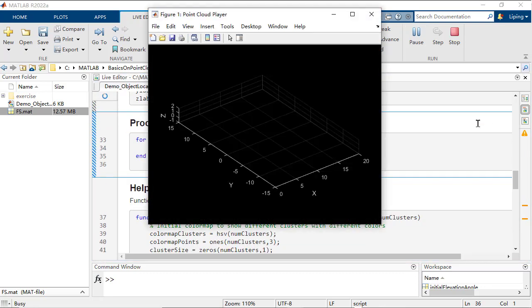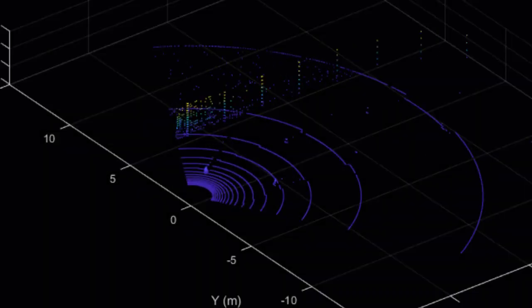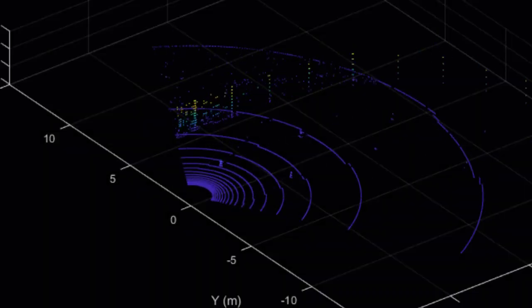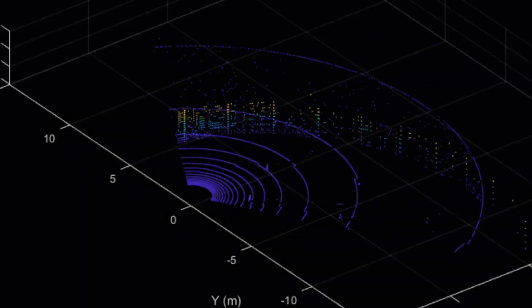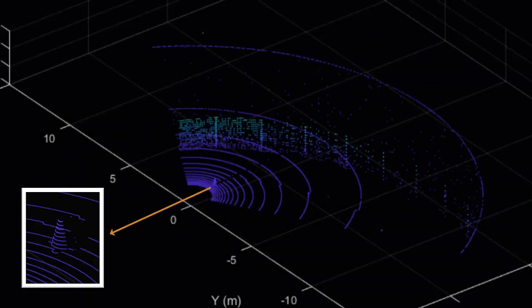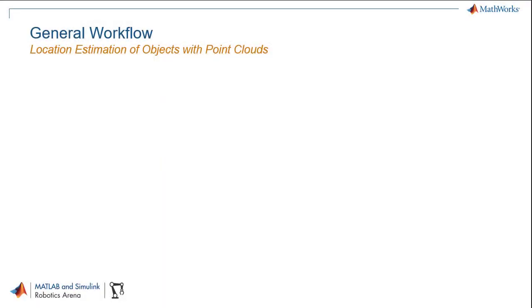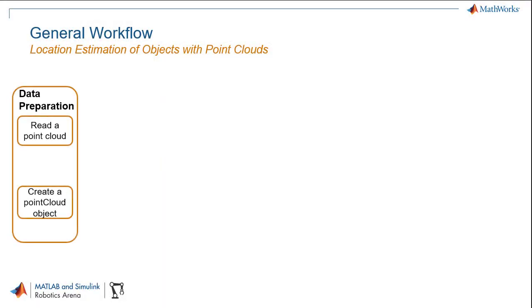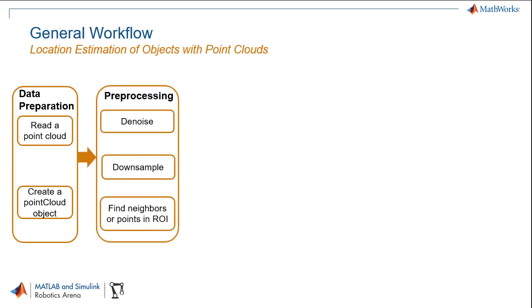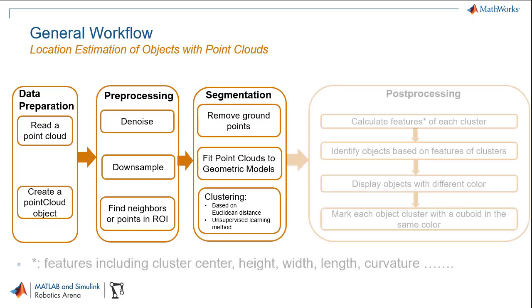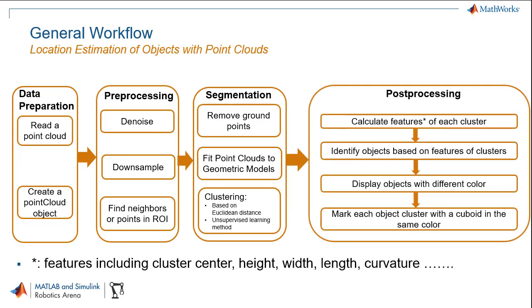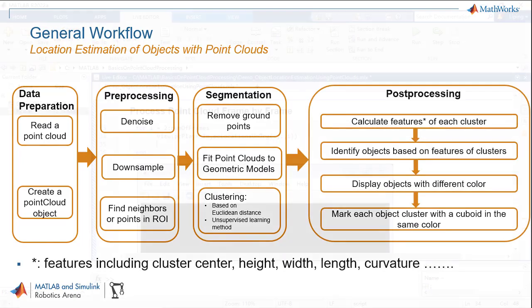Then your task becomes how to estimate the locations of objects, for instance, cones in each frame. The general workflow includes data preparation, preprocessing, segmentation, and post-processing.